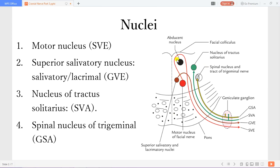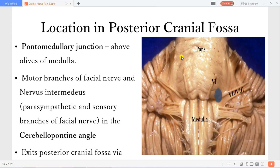Then you have the phenomenon of what we call the facial colliculus. The motor fibers coming from the motor nucleus will pass above the abducens nucleus, and this phenomenon is what we call the facial colliculus. If you look at that location in the posterior cranial fossa for the facial nerve, it will be within what you call the cerebellopontine angle. You have the ventral pons, the ventral medulla, these are the pyramids, these are the olives, so this is the sixth cranial nerve. Then you have the facial nerve, and then this is the vestibulocochlear nerve. In between you have the intermediate nerve, or the nervus intermedius, which carries the parasympathetic and sensory branches of the facial nerve.